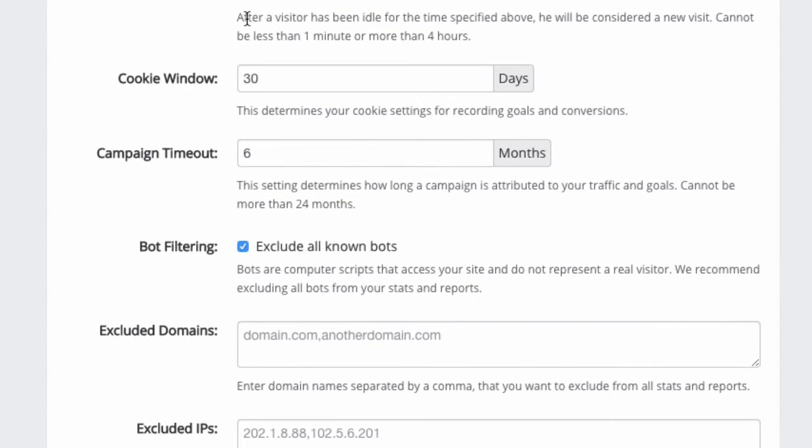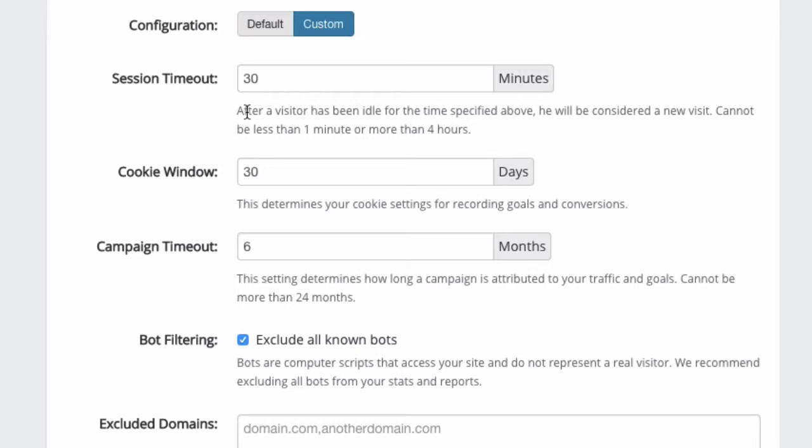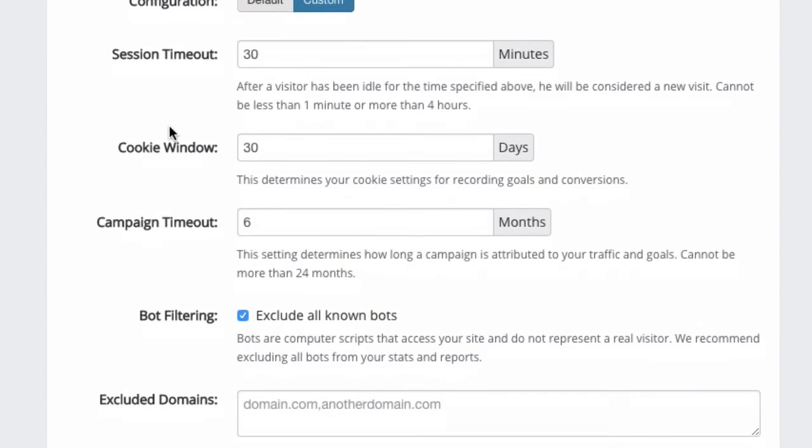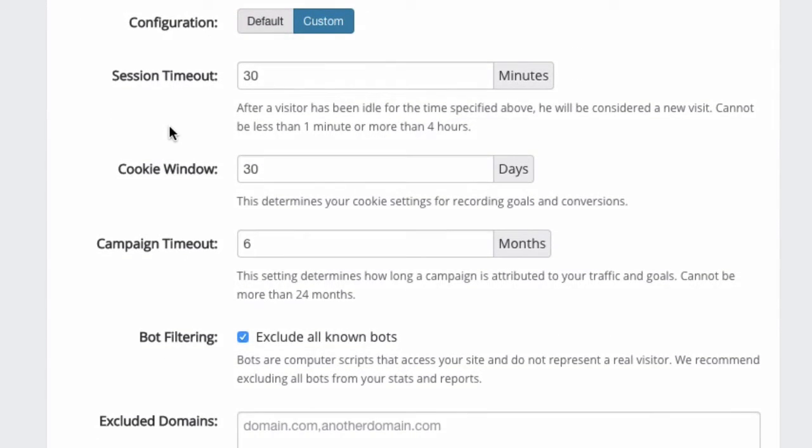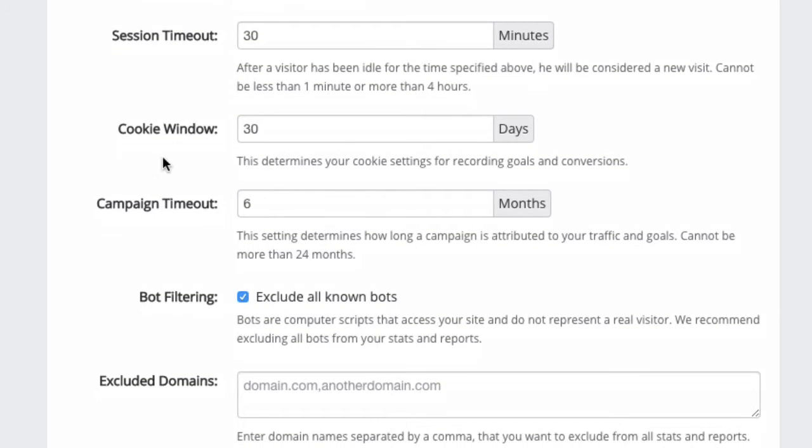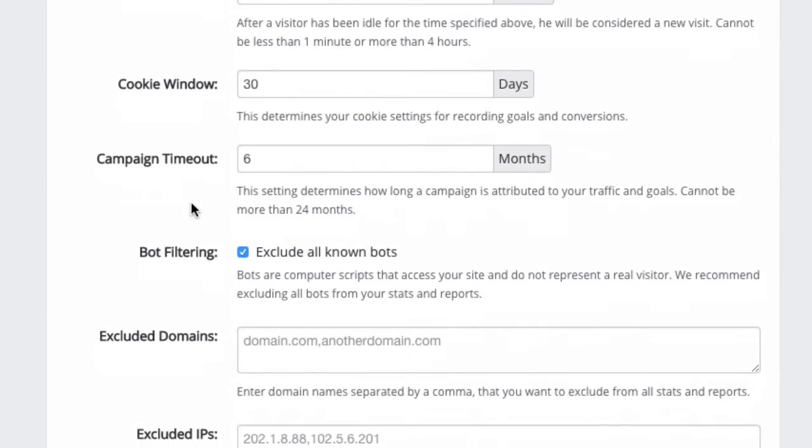The options here really allow you to change the very core or essence of how LinkTracker determines who is a new visitor or a returning visitor, how LinkTracker tracks how many visits, or how long should our cookies last when we are trying to track conversions for you. This is really heavy, serious stuff, which I think I should dedicate an entire video for this in the tutorial section. But just let me give you an overview. You can change your session timeout, cookie window, and campaign timeout.